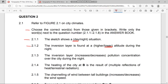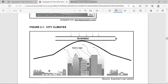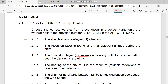Question 2.1.3 asks: does the inversion layer increase or decrease pollution concentration over the city during the night? It increases the pollution concentration. The inversion layer blocks all of the pollution being distributed from factories and buildings, keeping it trapped around the city. The pollution can't escape because the inversion layer is blocking it — that's why it increases pollution concentration during the night.